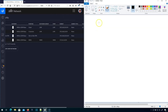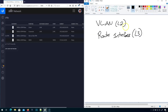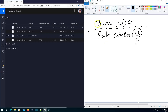Traditionally, you're going to have a VLAN, which is layer two, and then you're going to have a router interface, which is layer three. We know that routing happens at layer three and switching happens at layer two. Normally these things are independent of each other, but you have to, at some point, link them together.